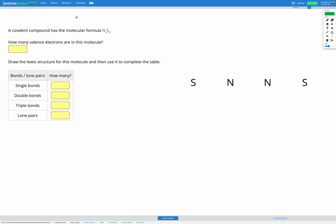In this question, we're given the molecular formula of a covalent compound. Here it's N2S2, and our goal is to draw a correct Lewis diagram for this molecule. First, let's go to our periodic table and find nitrogen, which is N, and sulfur, which is S.